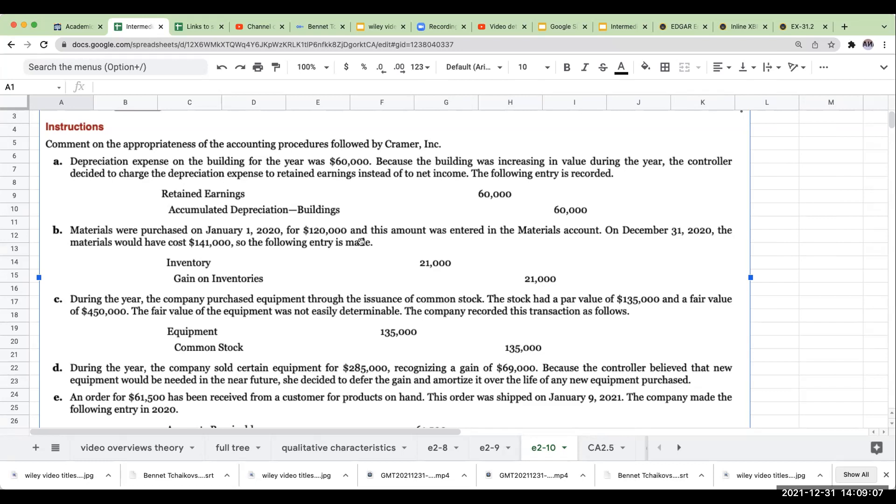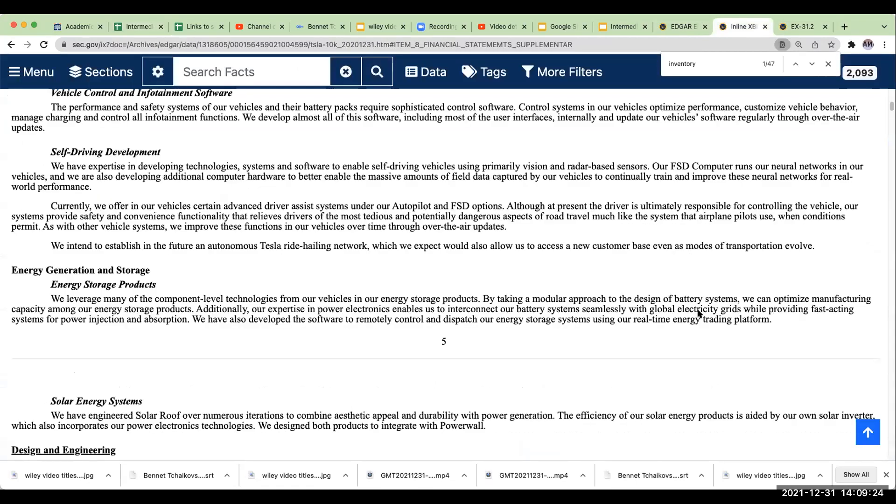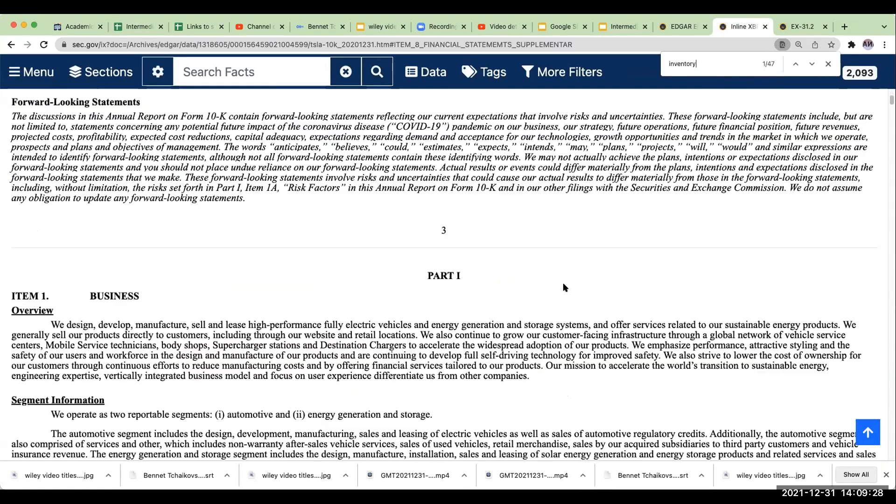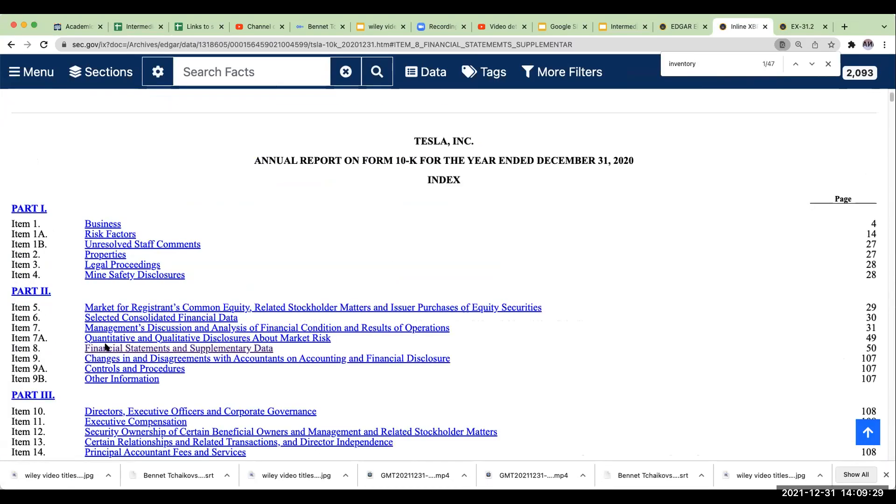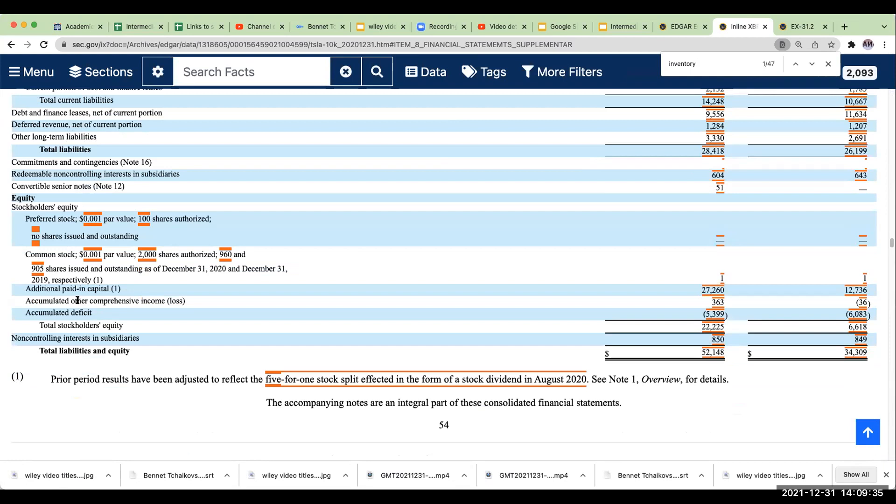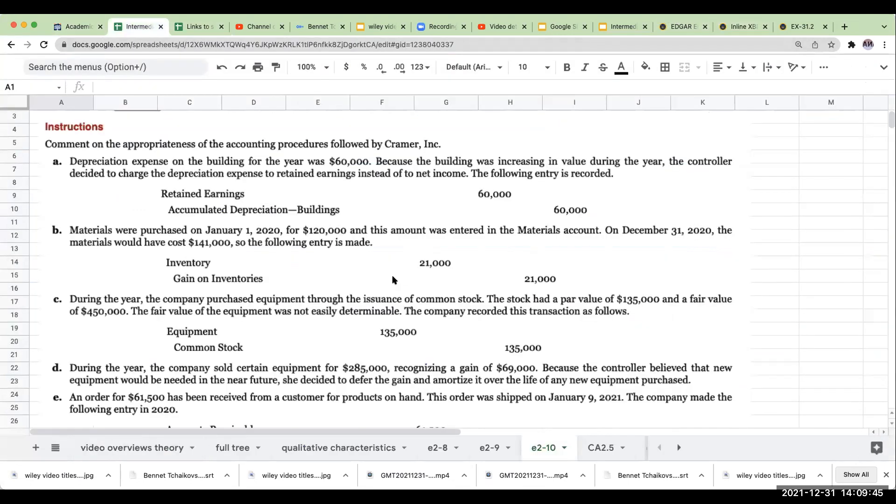During the year, the company purchased equipment through the issuance of common stock. The stock had a par value of $135,000. Boy, that's a big problem. And why? Because with par value, it's traditionally set at a fraction of a penny. Even if you want to take a look at Tesla, when you look at Tesla's common stock, par value is going to be 0.001. You would never have something where you'd have a par value of $135,000. So that's, in of itself, that's a problem. I got a par value and the fair value of $450,000. The fair value of the equipment was not easily determinable. The company recorded this transaction as follows. I just recorded it at par.